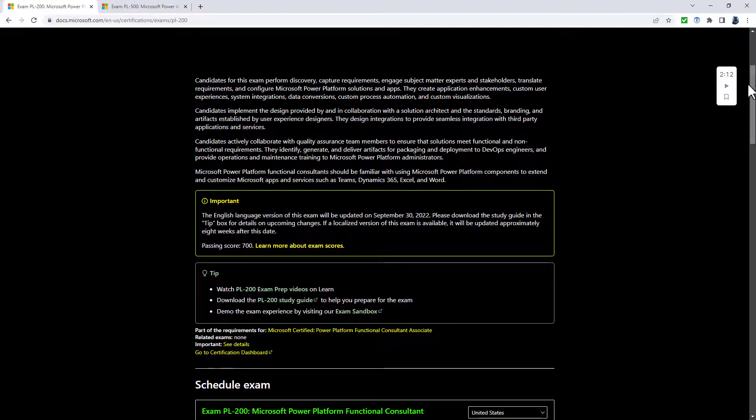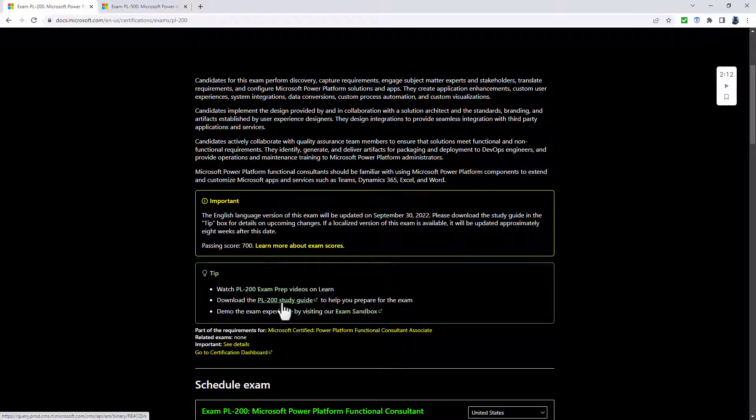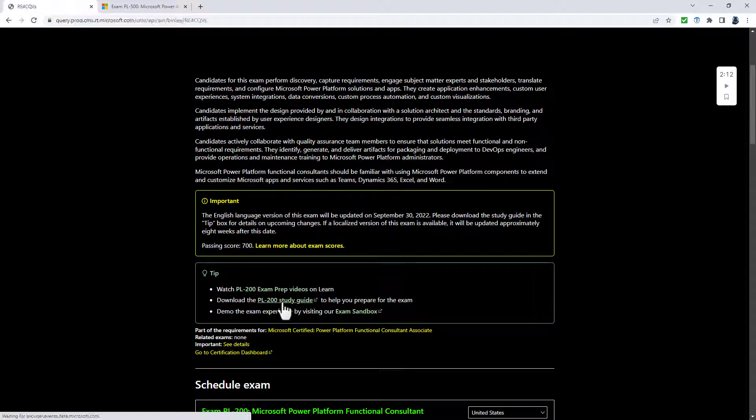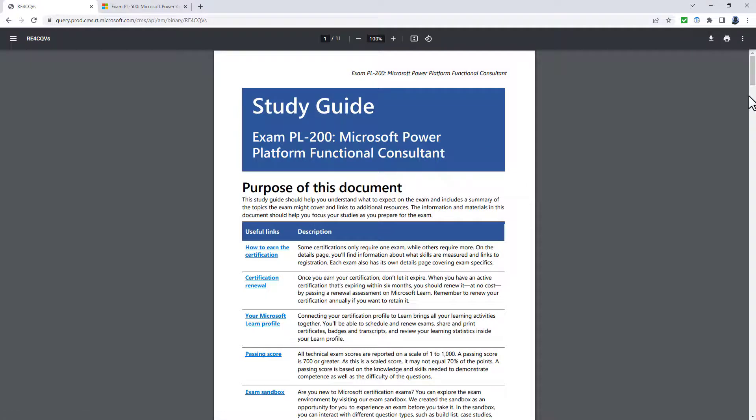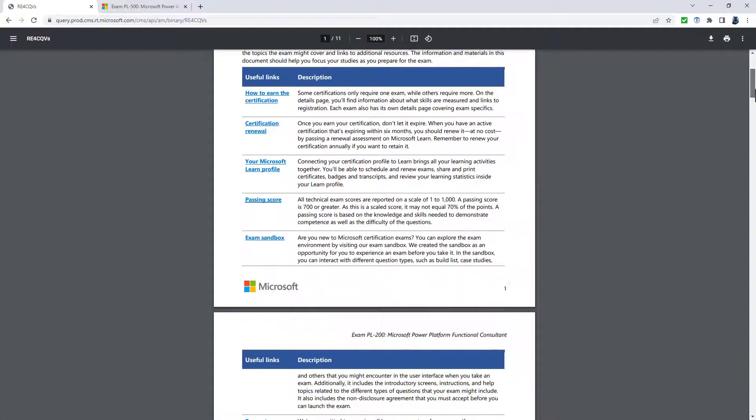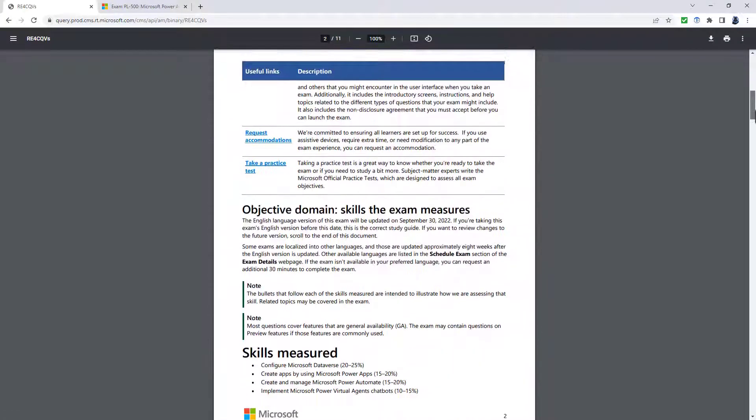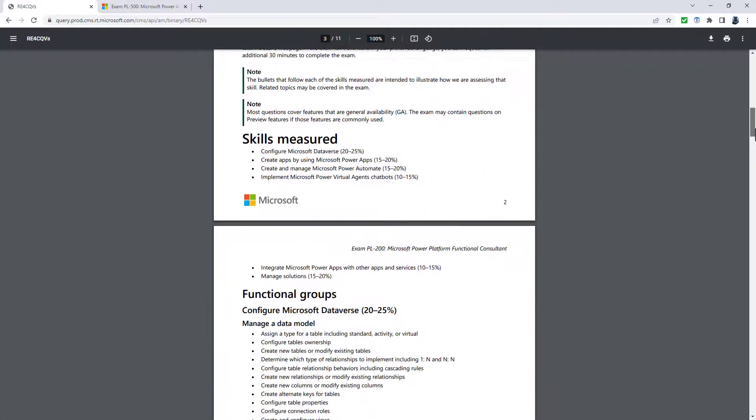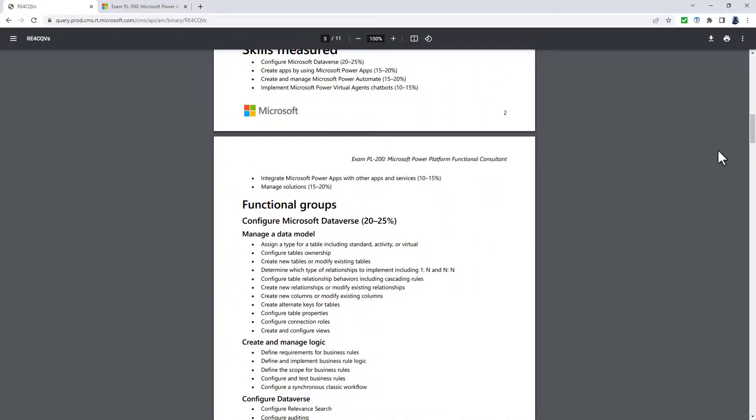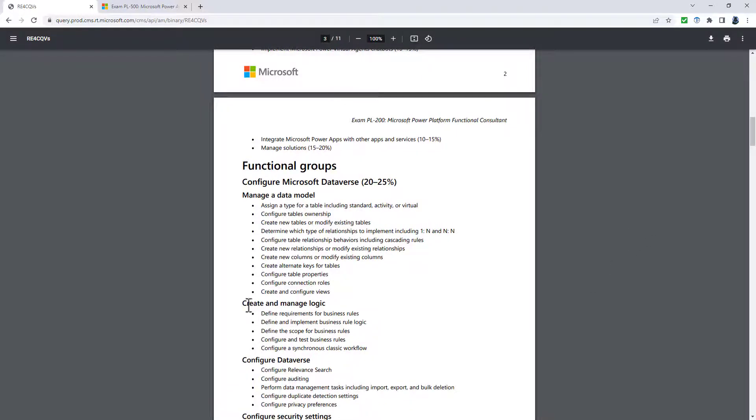So let's go up into the PL-200 study guide for this exam. So this is the study guide up to the 29th of September 2022. And I'll be talking about the changes from September 30th.